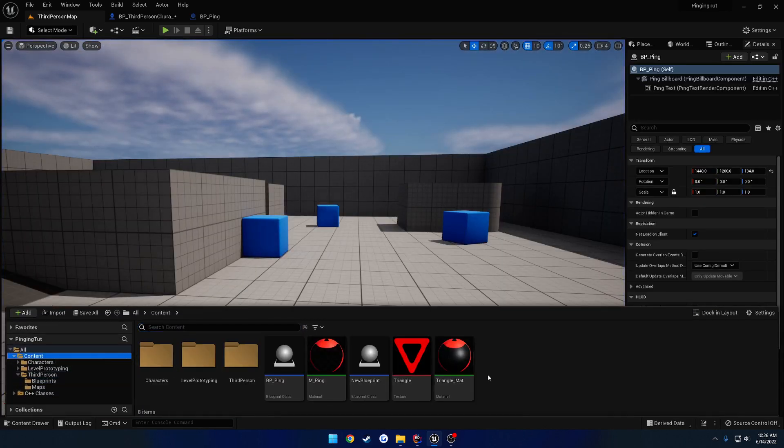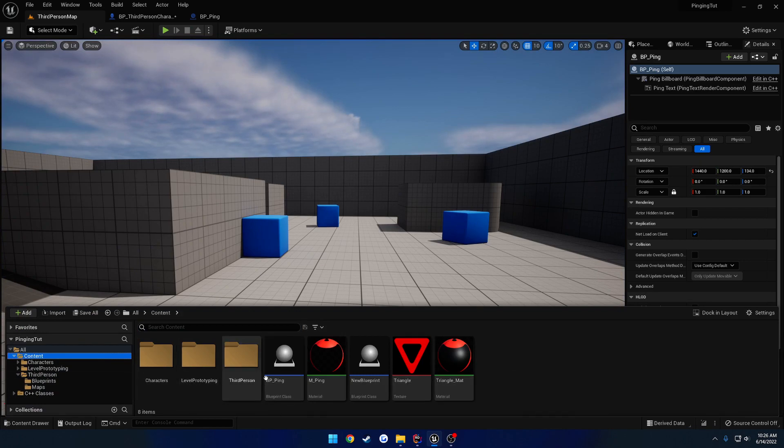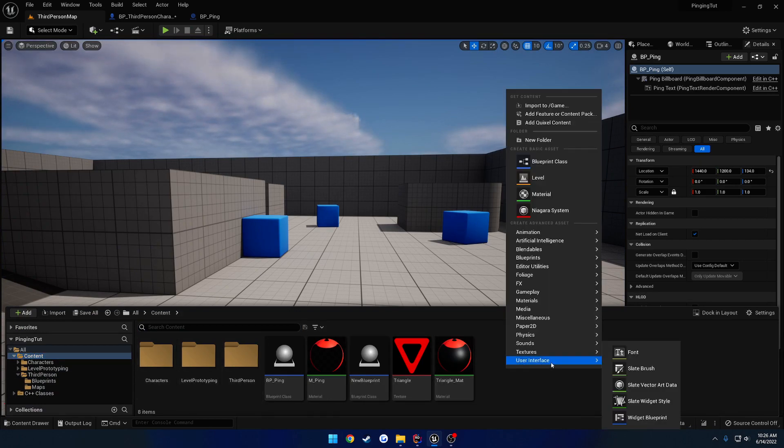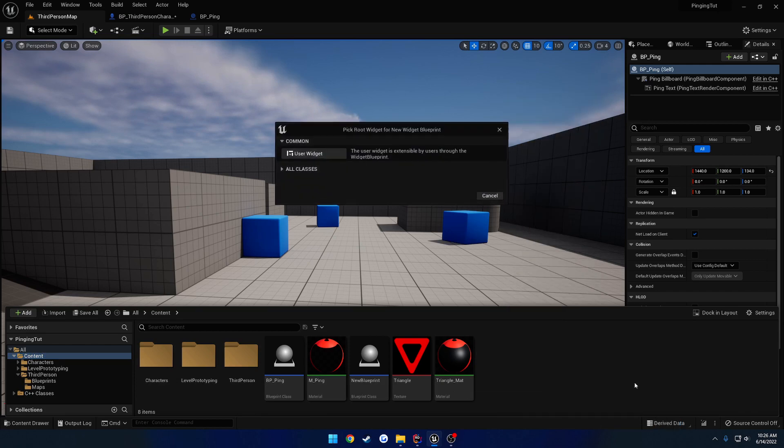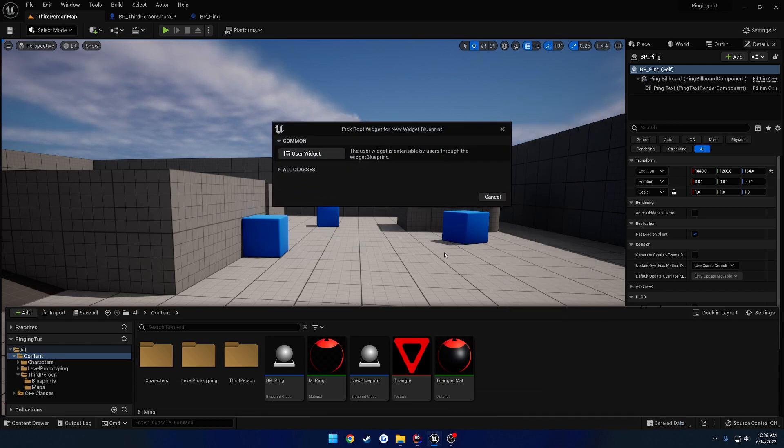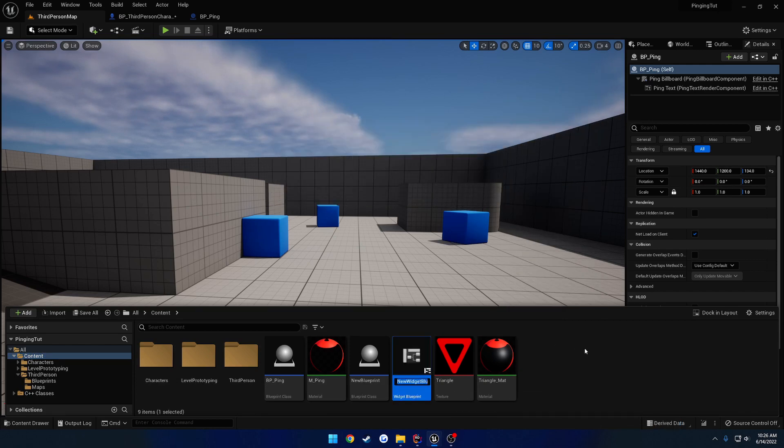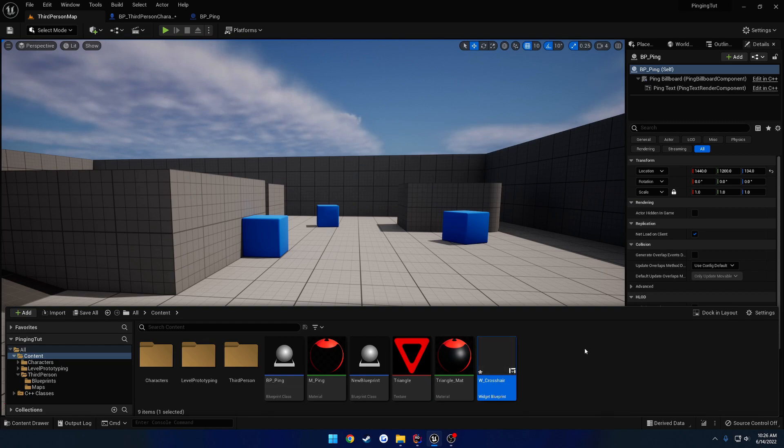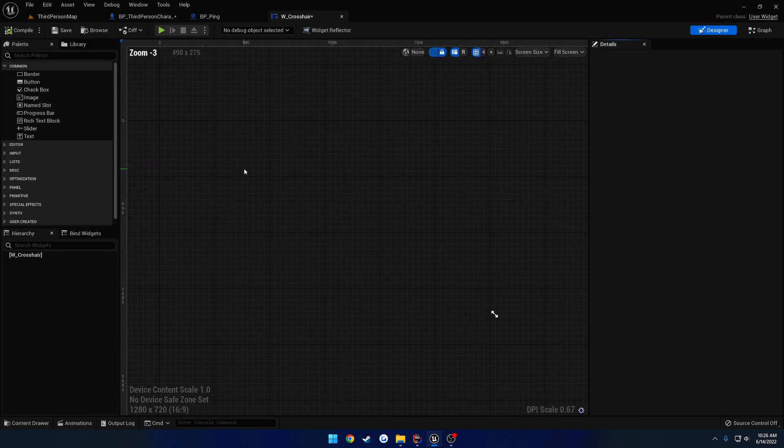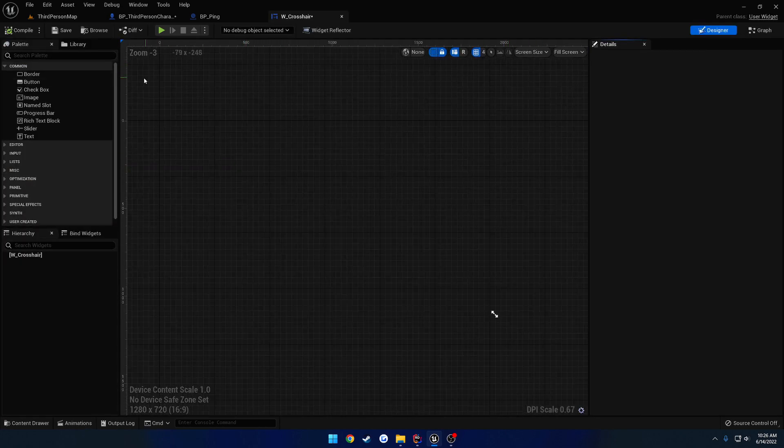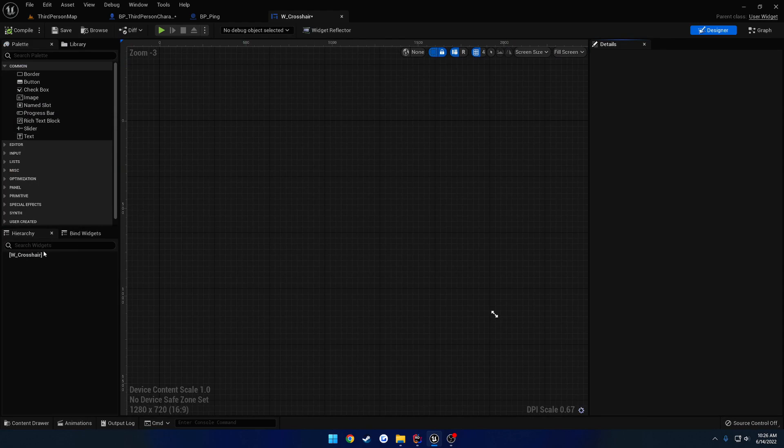Okay. Now let's create our little widget that we need for it. And then we're going to categorize this and kind of clean it up a bit. So I'm going to create a widget blueprint of user widget, W underscore crosshair. And literally all this is going to be is, oh, I guess they don't have a canvas panel in there by default anymore.